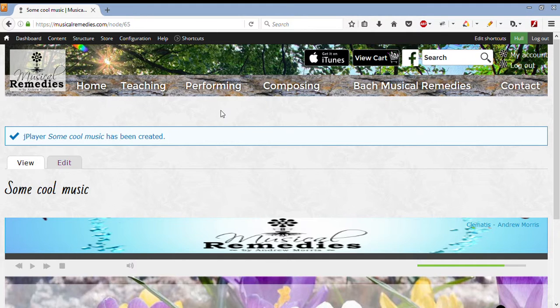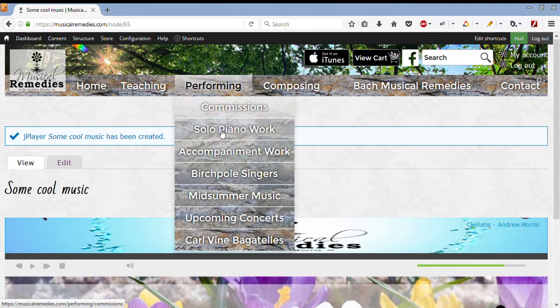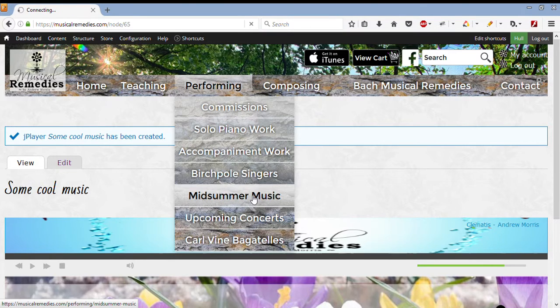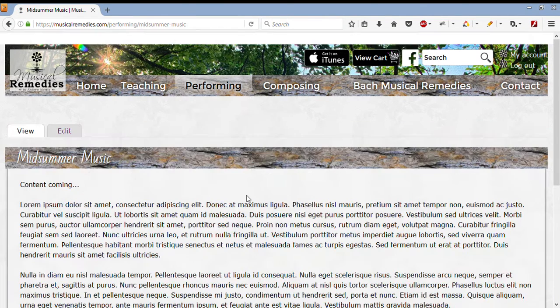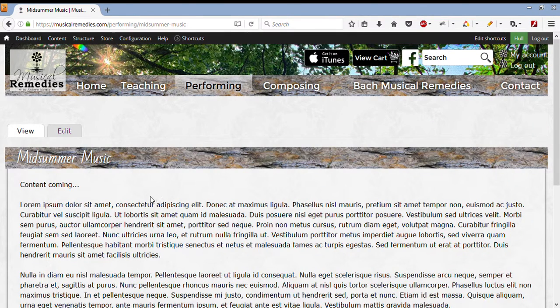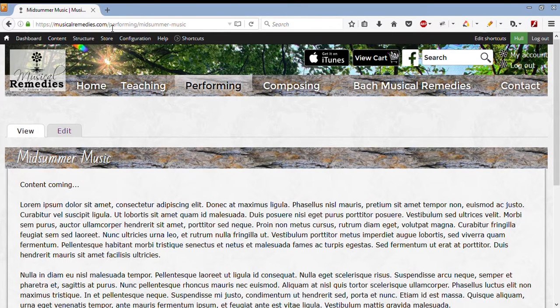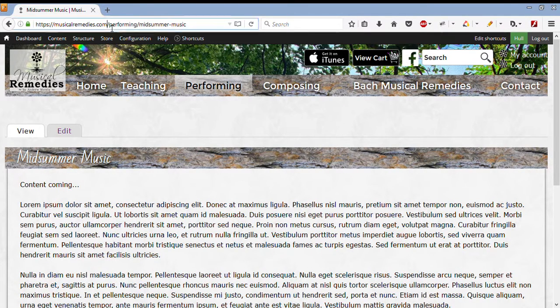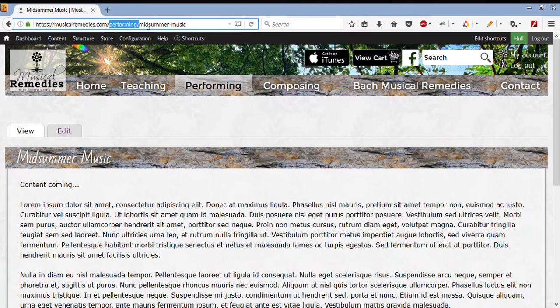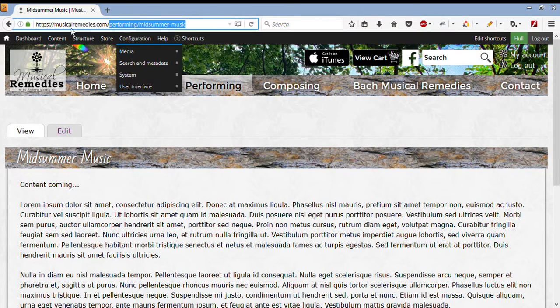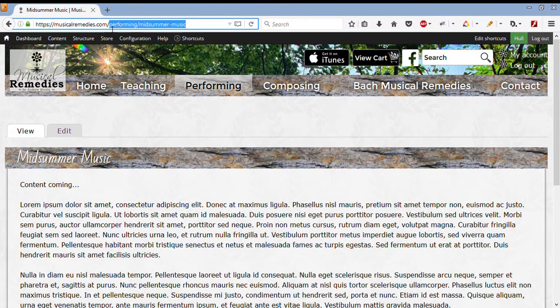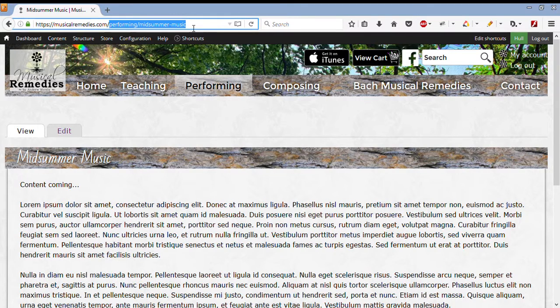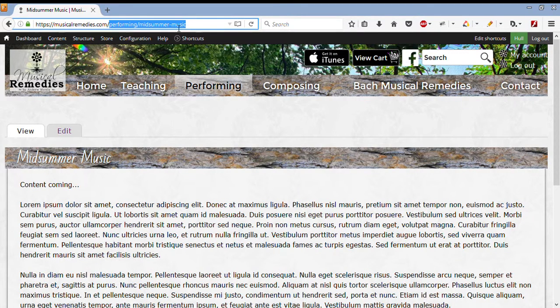So first of all, I need to find the page. I want it to be in Performing, Midsummer Music. I click on that page, and I look at the top bar. This is the address. This is where the location and the name of the page is. It is in Performing, Midsummer Music. So everything after musicalremedies.com forward slash, I need to copy. So I copy that with Command or Control C.